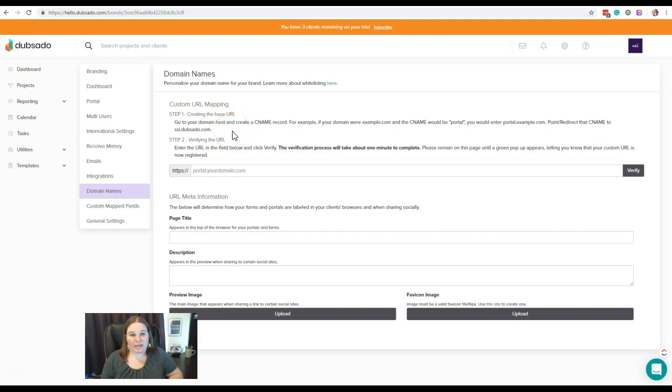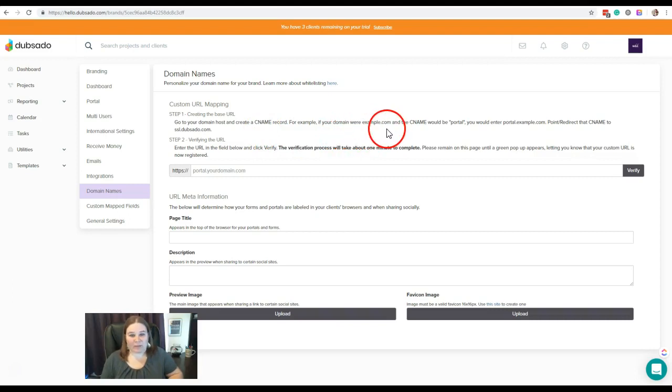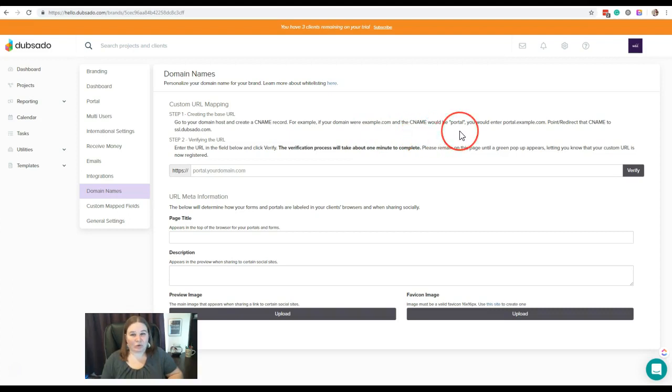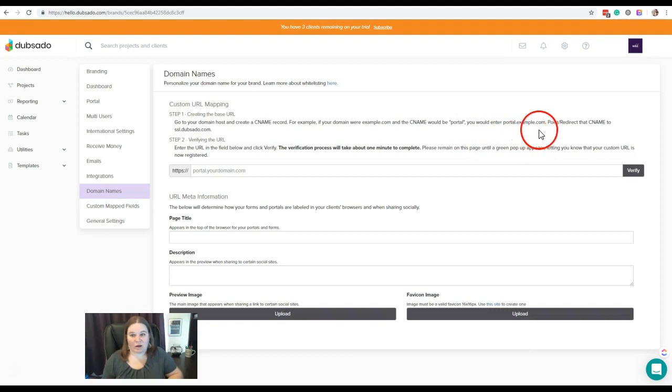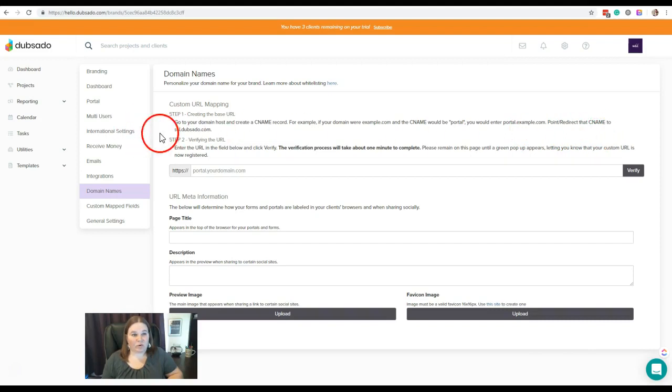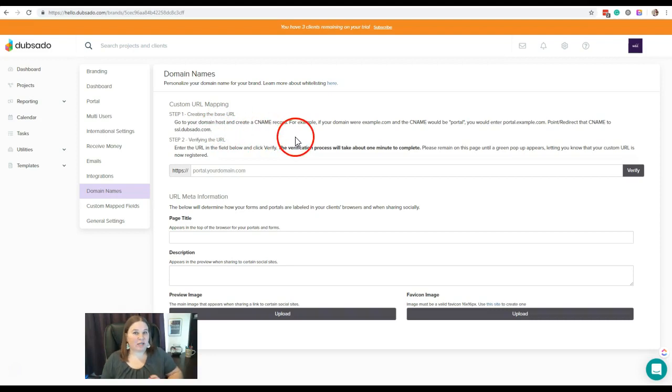Once you get in there, you're going to create what's called a CNAME record. For that CNAME record, let's say for example your website was example.com. The CNAME that you're going to put in there is portal or hello or clients or whatever you want it to be in that first part of your URL dot example or dot your domain name dot com. Then you're going to point that CNAME to SSL.dubsado.com, and all that information is going to be within your domain host, so this is not in Dubsado—it's in your domain host.